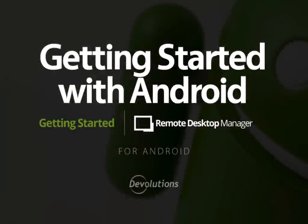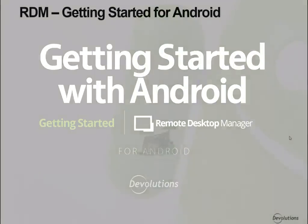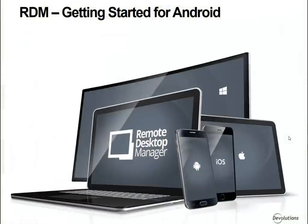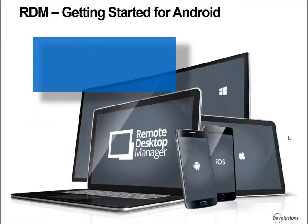Hello, welcome to Remote Desktop Manager getting started for Android application. RDM for Android is an application designed to manage all of your remote connections, passwords and credentials.